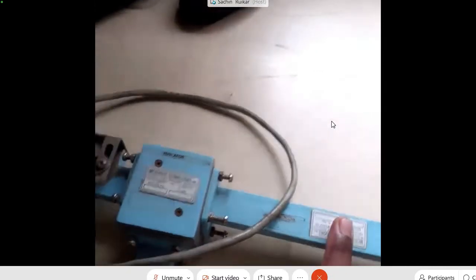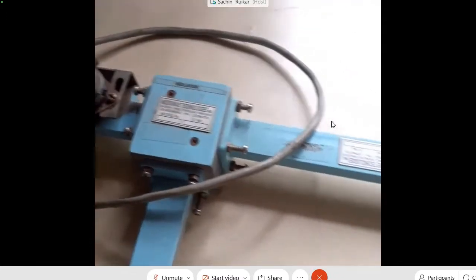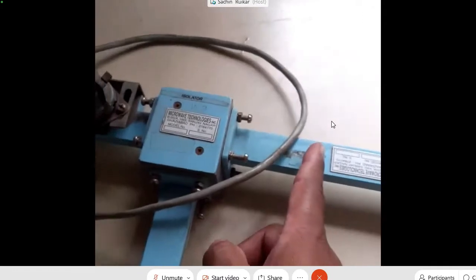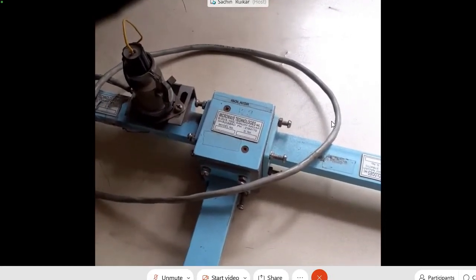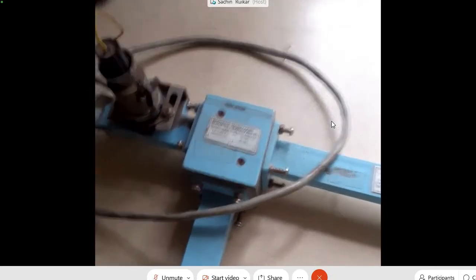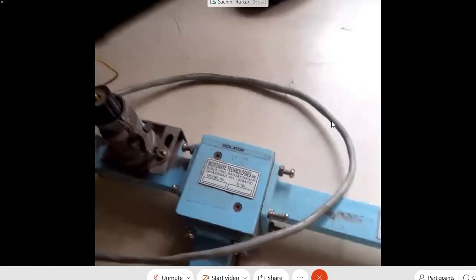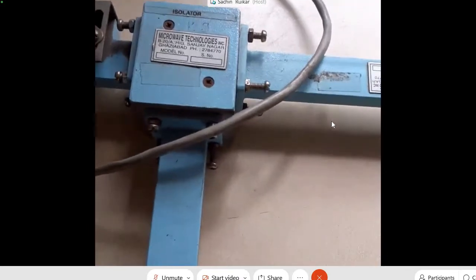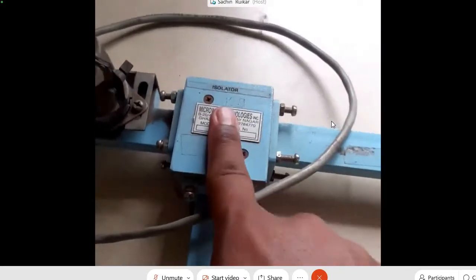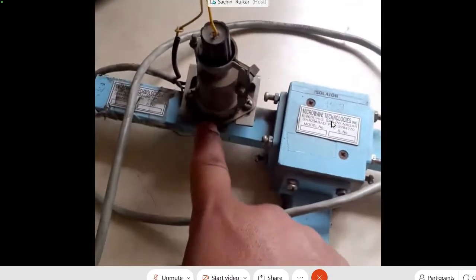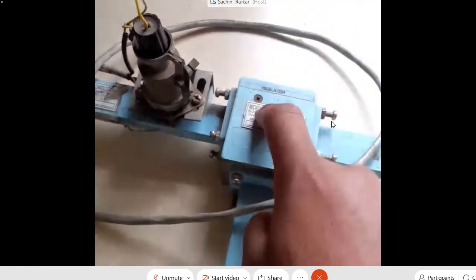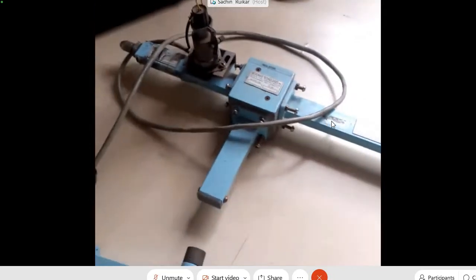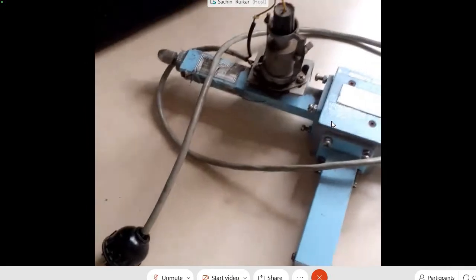The Klystron setup has a generator and a load. If there is some mismatch at the end, the wave will be reflected back and reach the Klystron, damaging it. To avoid this, we use an isolator after the generator. The isolator will not allow any reflected wave to reach the Klystron. So for any microwave setup, after the generator we use an isolator — no reflected signal can reach and damage the generator.